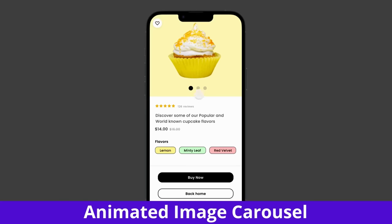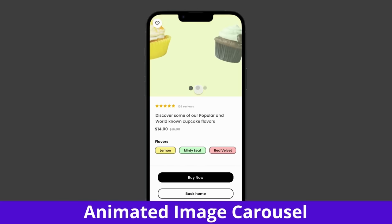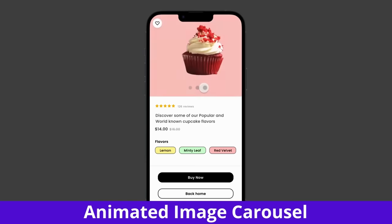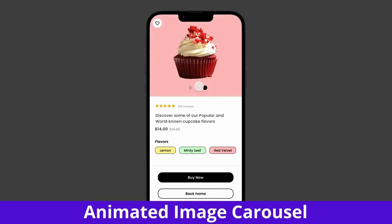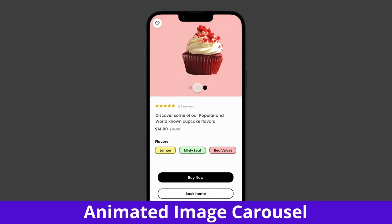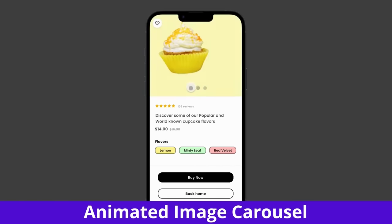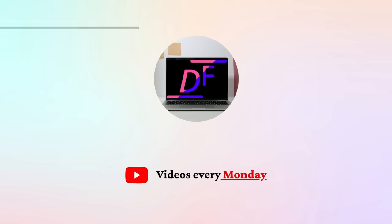Hey friends! Today I'm going to show you how to create these amazing image carousel animations all in Figma. Let's get into it.